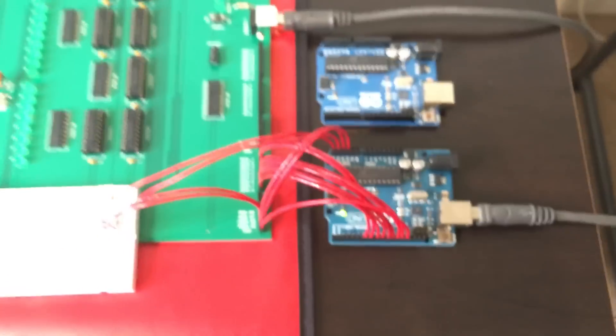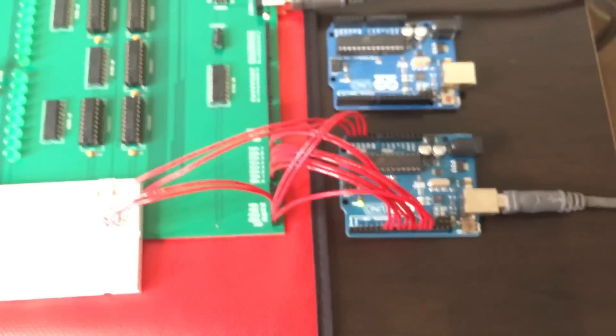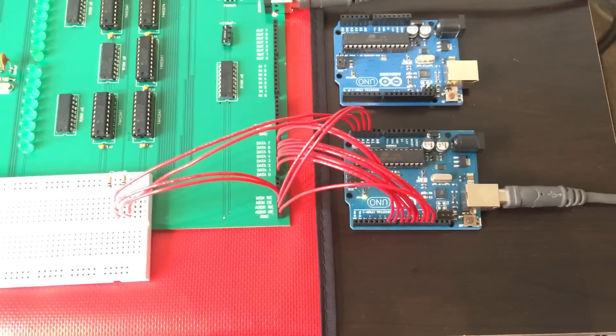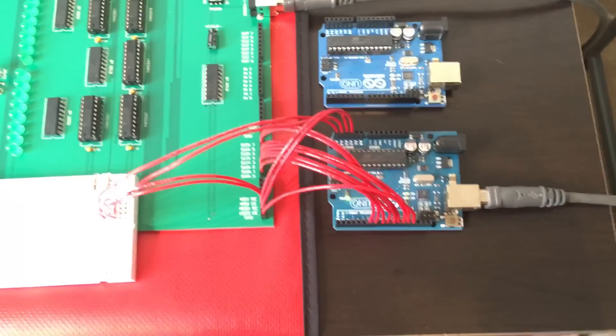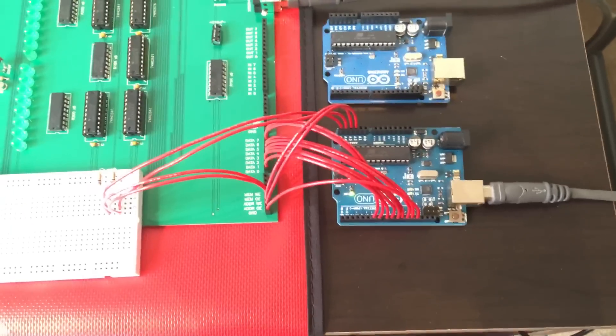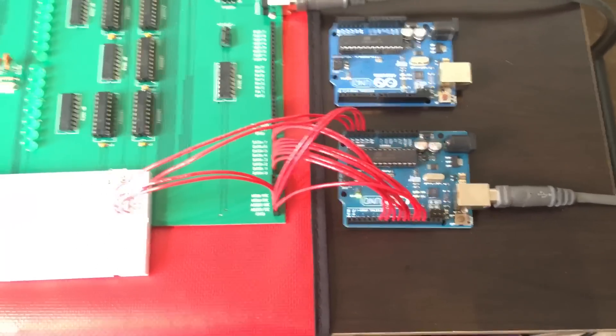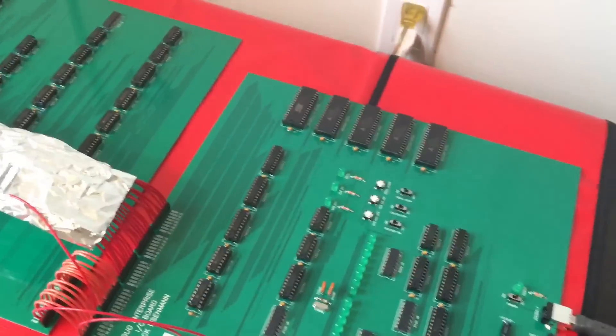Right now the computer is hooked up to an Arduino which can load test programs and firmware into storage.